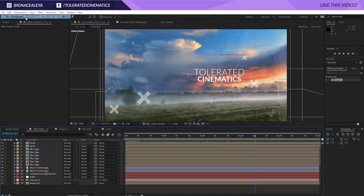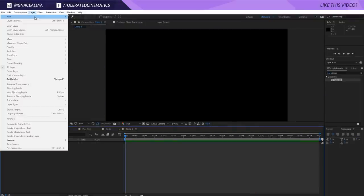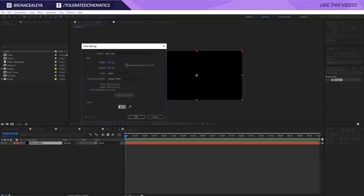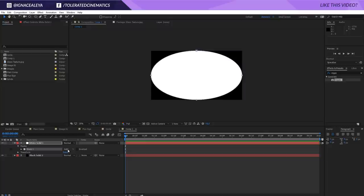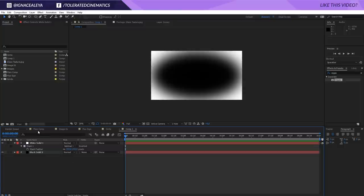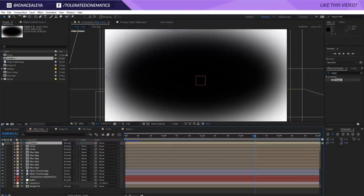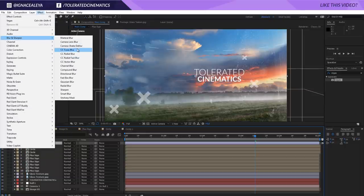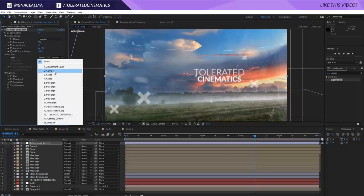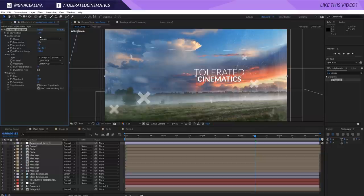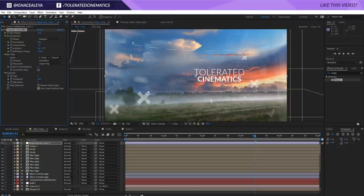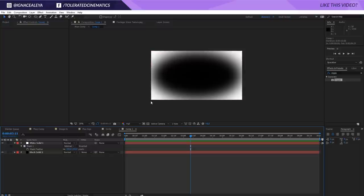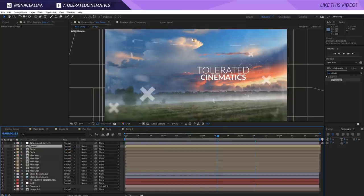Create another new composition at 1920 by 1080. Add a black solid and a white solid. Double-click the ellipse tool on the white solid and subtract the mask, then press F to feather it. Go back to the main comp, apply this composition but uncheck its visibility — use it as a blur map. Add an adjustment layer, go to Effects > Blur and Sharpen > Camera Lens Blur, set the Blur Map to that composition, and change the blur amount to around 15. The edges will blur out gradually based on the map — white areas get full blur, black areas get none.